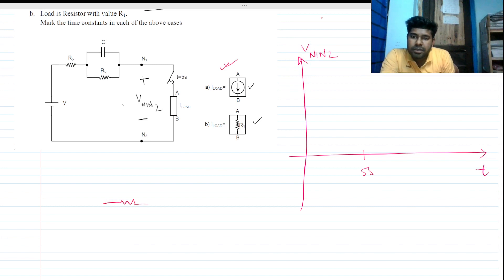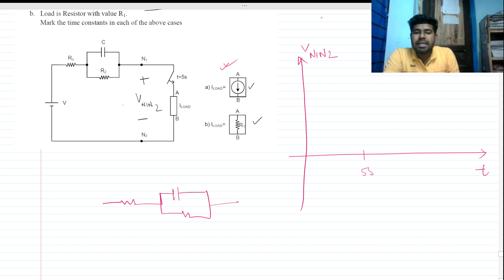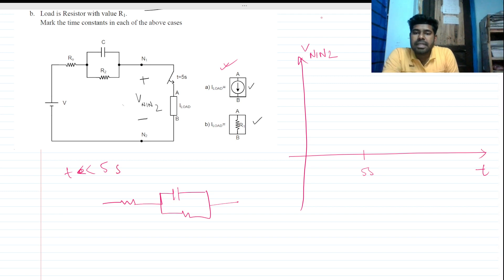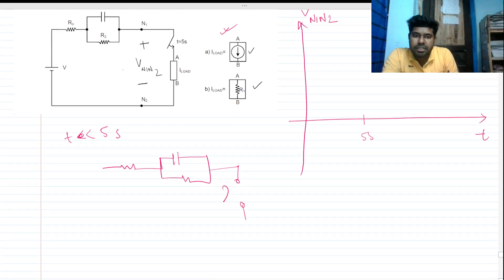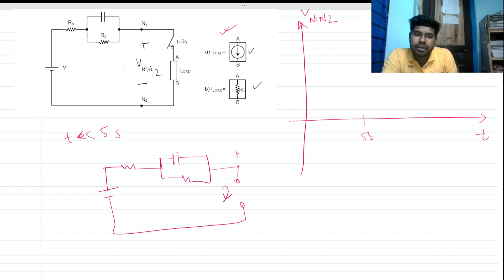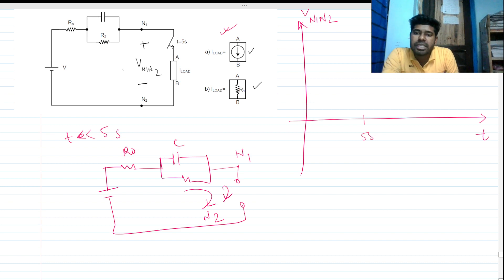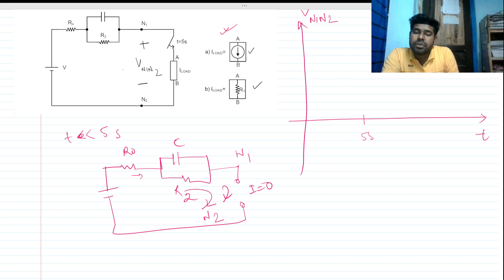For the first case, let me redraw the circuit. We are assuming t is much less than 5 seconds. So the switch is open — this is an open circuit — there is no current flowing in this branch because the current source is inactive. There is a voltage source, this is n1 and n2, so there is no current flow, meaning no voltage drop across the resistance and no charging of the capacitor.